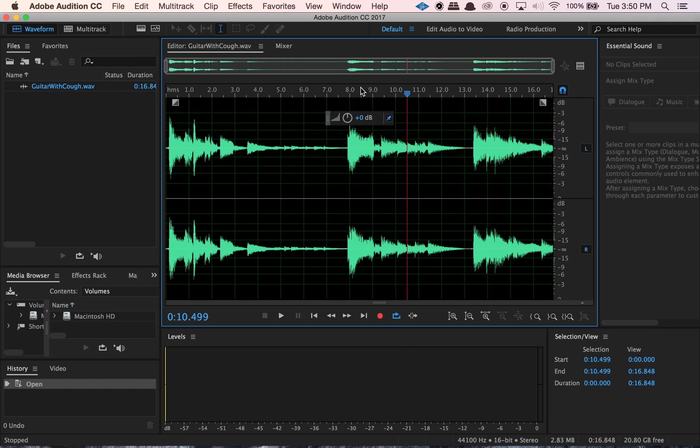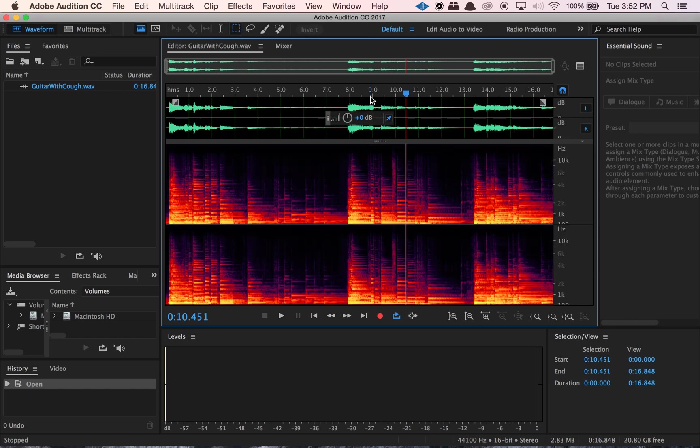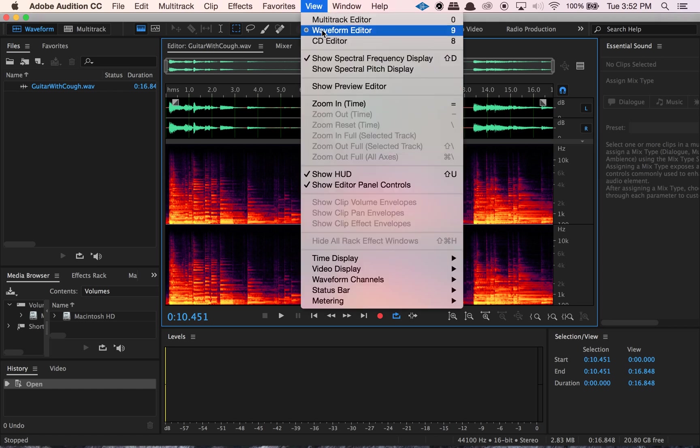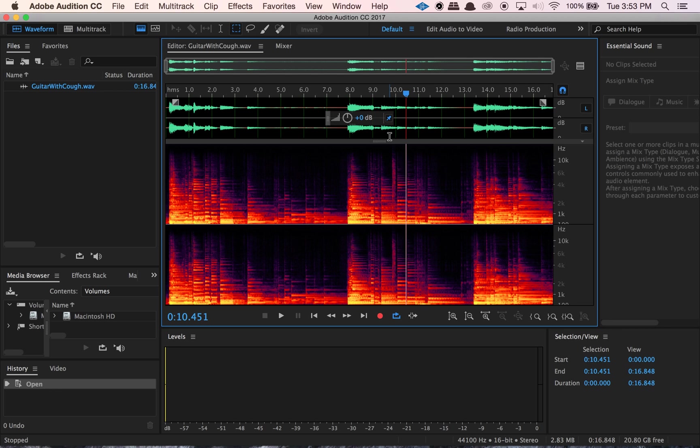And so the issue with this file is that we have a cough that's almost 10 seconds into the music. So you guys hear that cough. So that's what we're going to be removing here. Okay, and so since we're doing noise reduction with spectral analysis, we're going to want to swap into what's called the spectral frequency display in Audition. So the way we can do that is we can hit shift D, or we can go up to view and check off where it says show spectral frequency display.